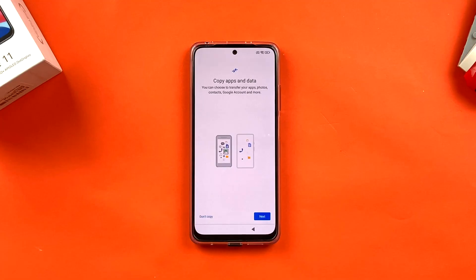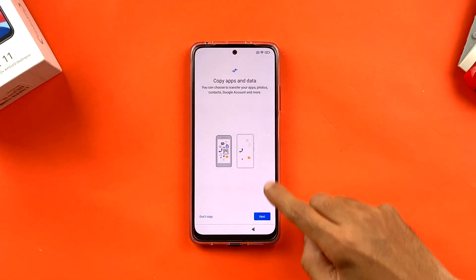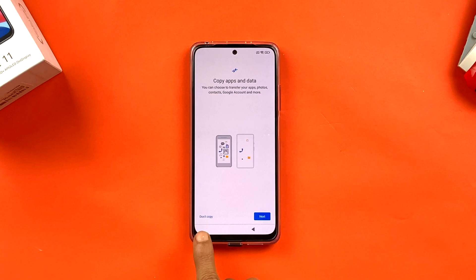The next page says 'Getting your phone ready' — this is from Google. Once the device loads you'll see an option to copy apps and data. If you're switching from an older Android phone you can copy all your applications to this new device. If you don't want to copy, select 'Don't copy' at the bottom.